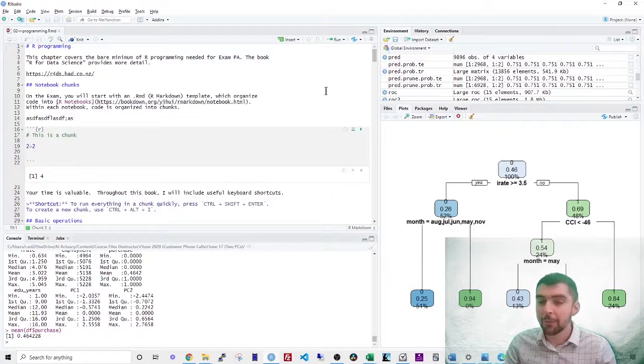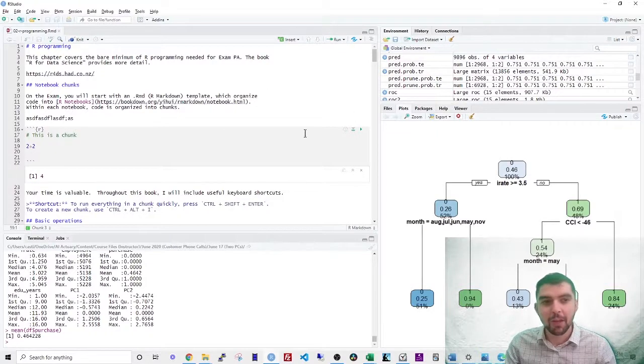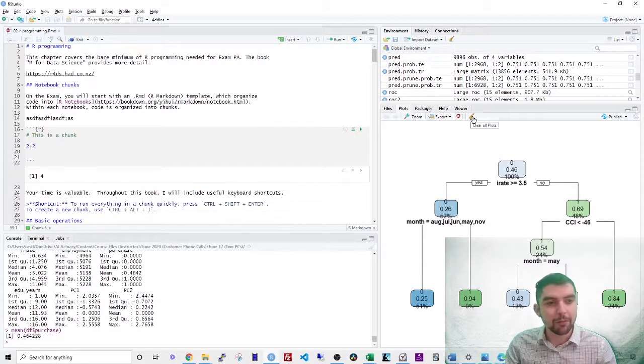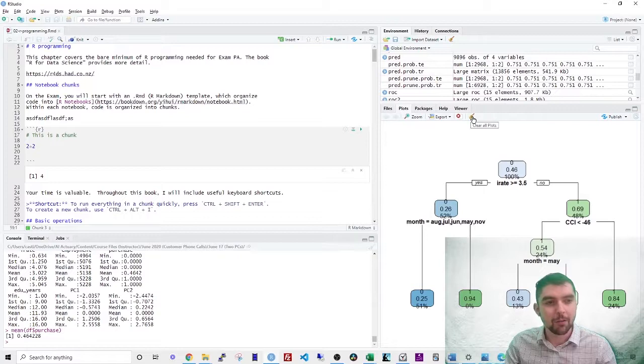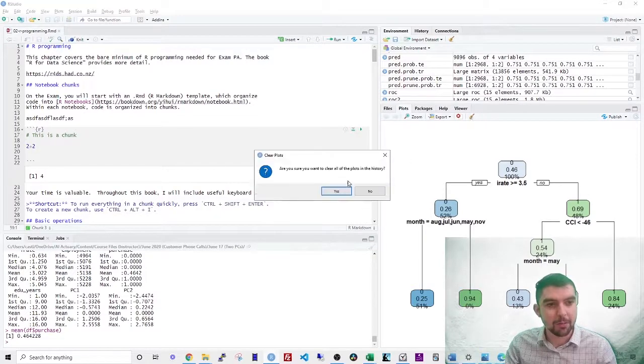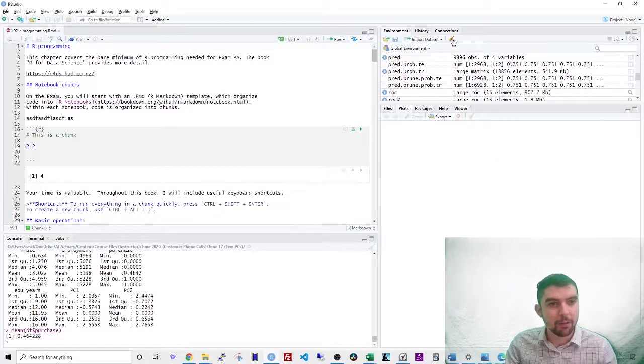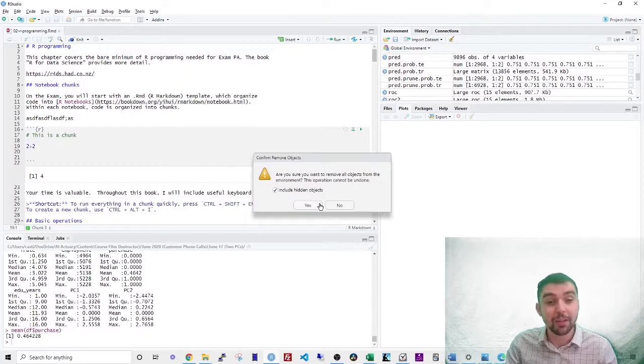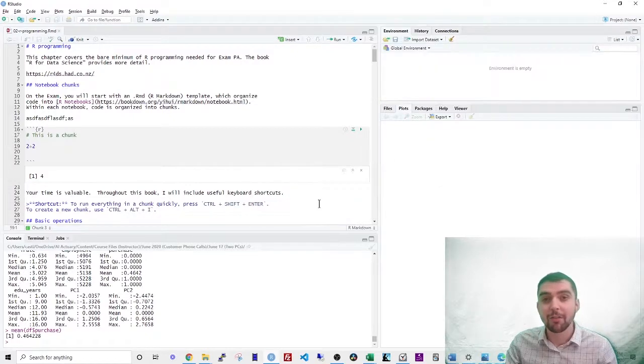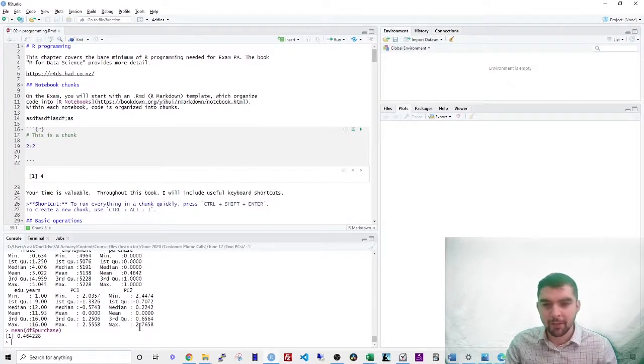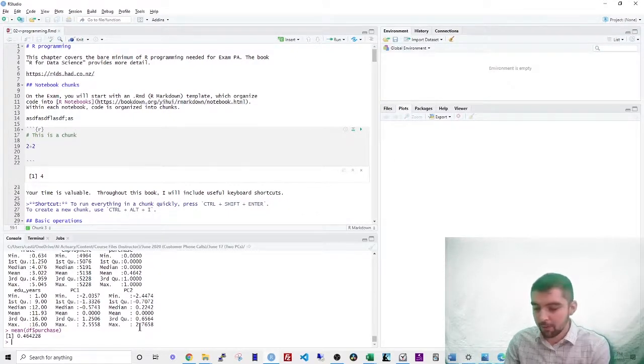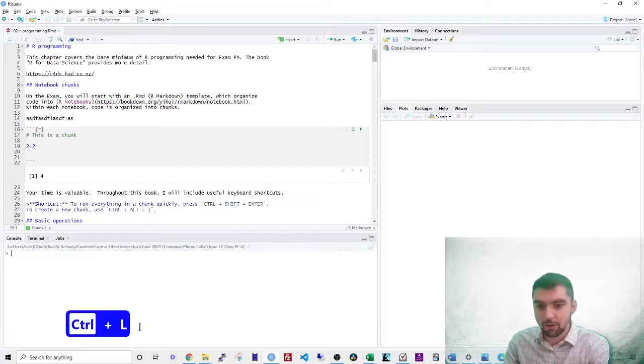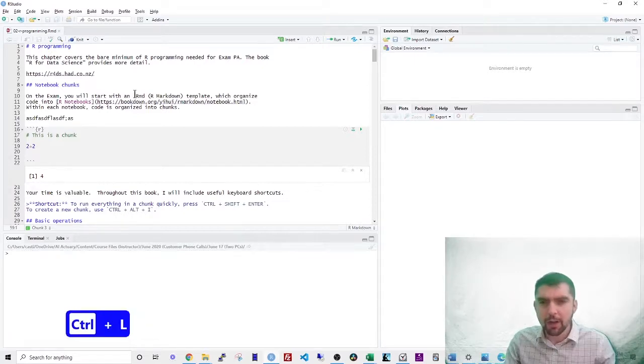If you're just starting though, you won't see any of this output. Everything will be clear. If you want to clear everything, you can click on this brush here to clear plots and clear this brush to delete all of the saved objects. And in the console, you can press control L.